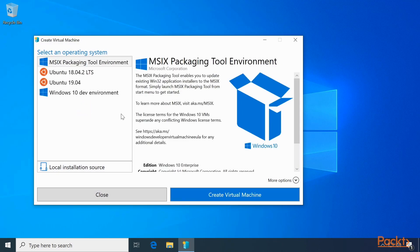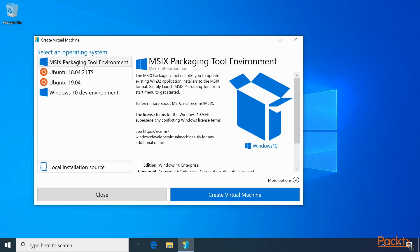Quick Create allows you to create a virtual machine from packages that Microsoft has previously created. As you can see,